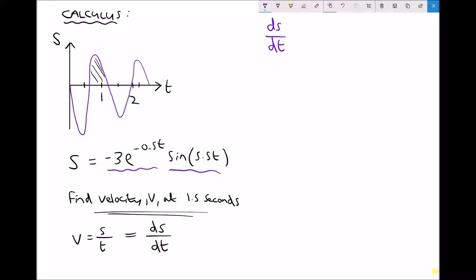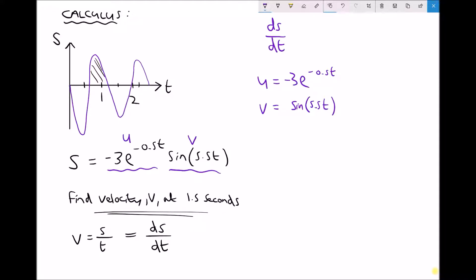When we use the product rule, we assign a letter to each of these expressions. The first expression I'm going to call u and the second I'm going to call v. So u equals minus 3e to the minus 0.5t, and v equals sine 5.5t. To find du/dt, we multiply the coefficient at the front by the coefficient of t — so we have minus a half times minus 3. A minus times a minus is a plus, giving us 1.5e to the minus 0.5t. The power remains the same.